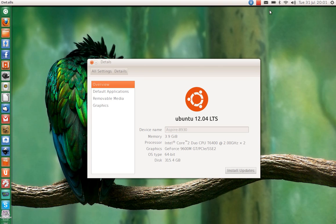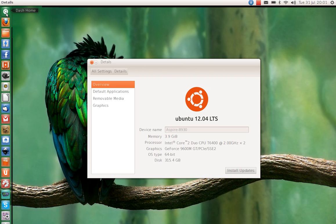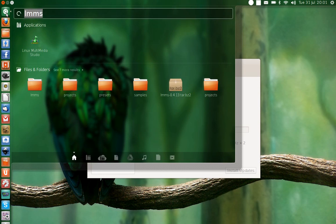But the main point of this video today is to show you music production on Linux, and what I want to use today is just a little program called the Linux Multimedia Studio. Some of you may or may not have heard of it, but I'm going to show you a little demonstration of what I've been messing around with.